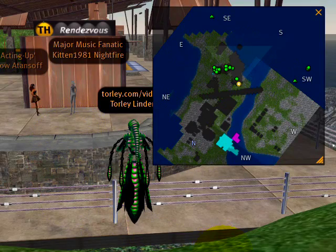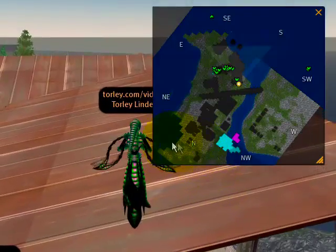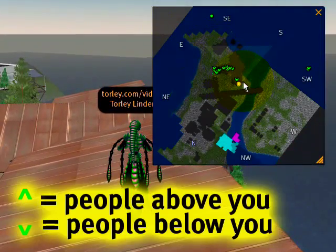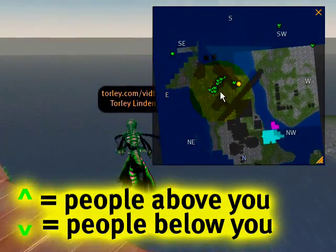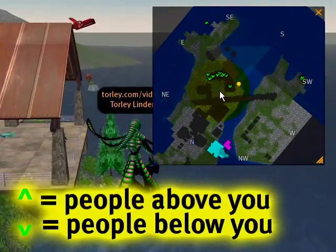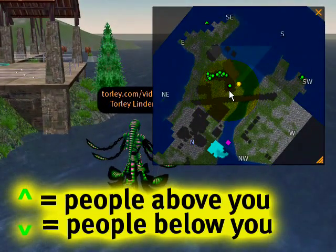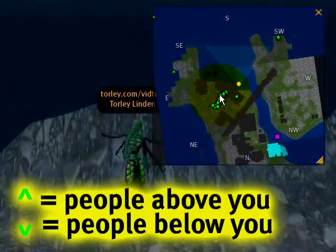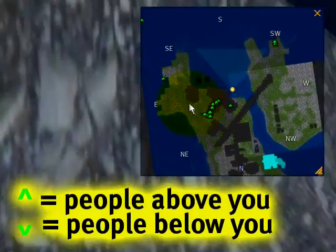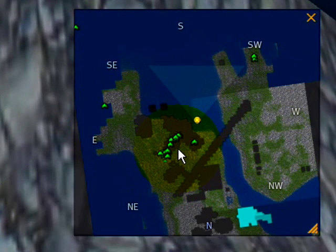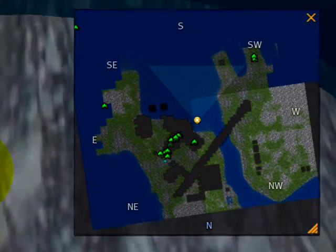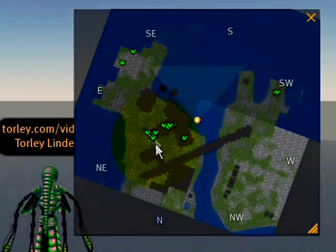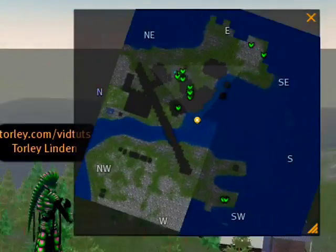They've changed from little downward-pointing shapes to round dots. Why is that? Because when you're flying above them — at a greater Z height — it means they're below you, so they point down. If you're below them, these little shapes point upward. Going into the water, they're dots, meaning I'm on the same horizontal level. Going deeper, you can see they all point upward. As I fly back up to the same level, they become dots again. This helps you locate someone's relative height on what otherwise looks like a 2D map.